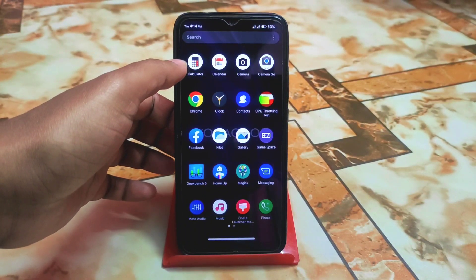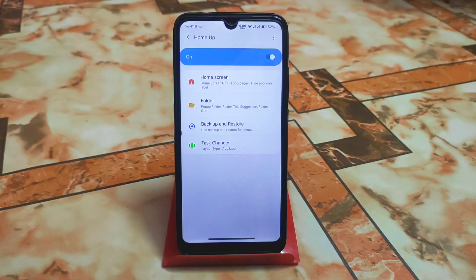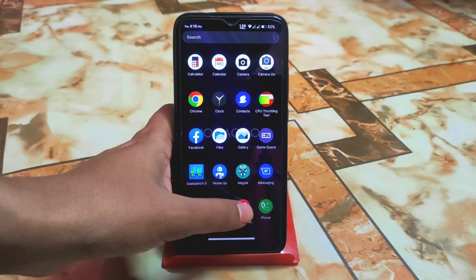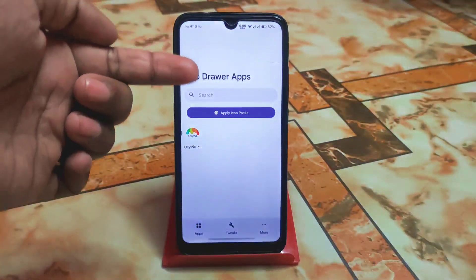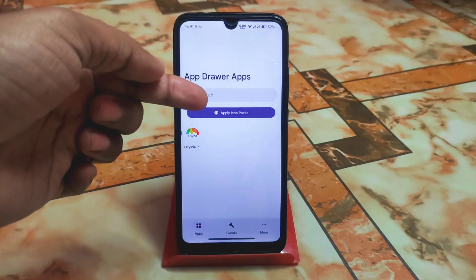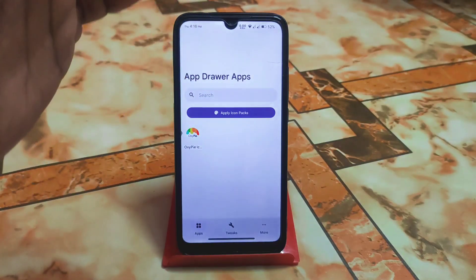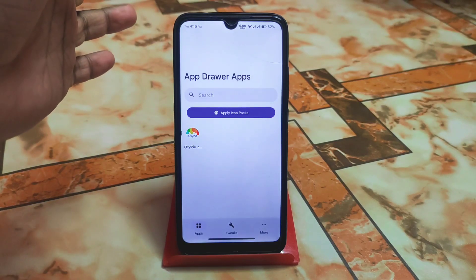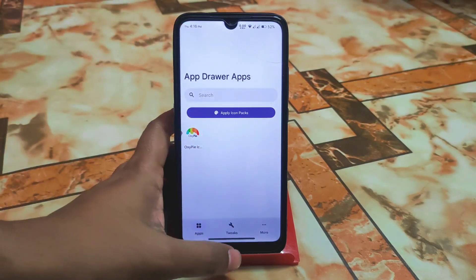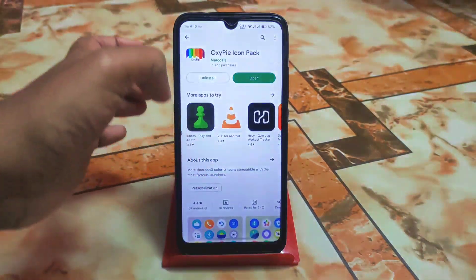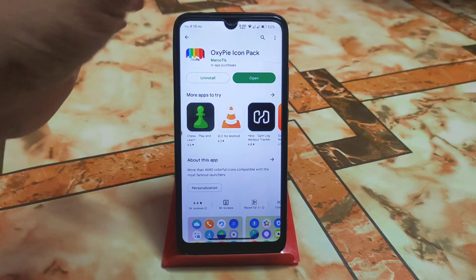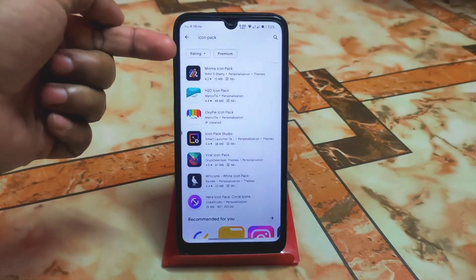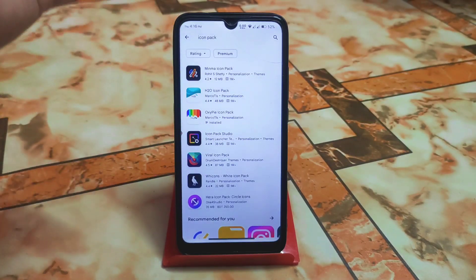Another important thing: if you want to change the icon pack — previously we had an error loading apps because we didn't have any icon pack application. You can download icon packs from the Play Store. Just search 'icon pack' and you'll get a huge collection. Download one.